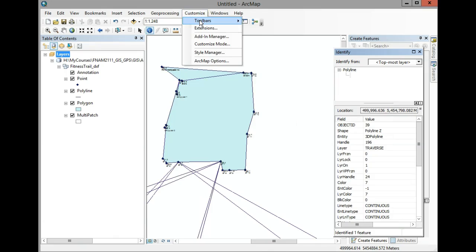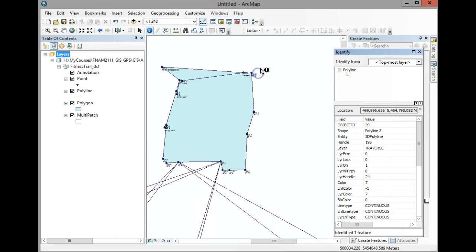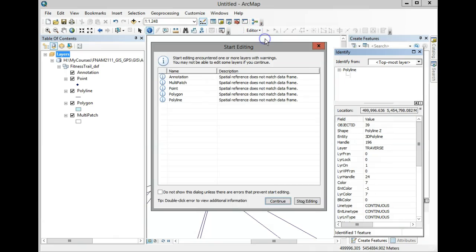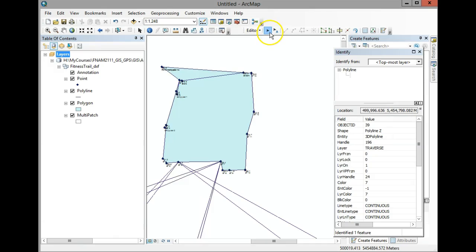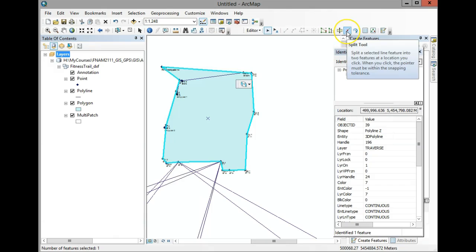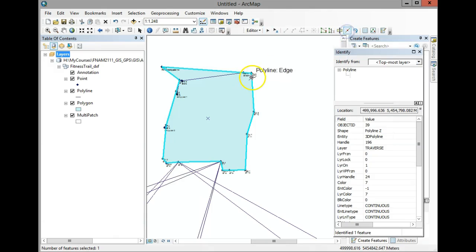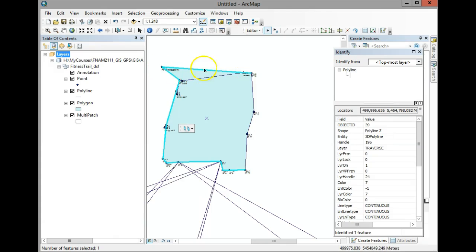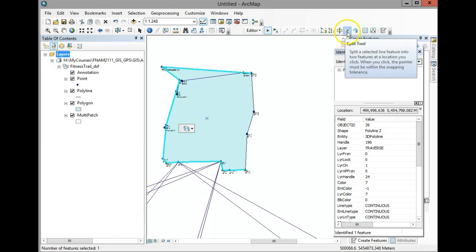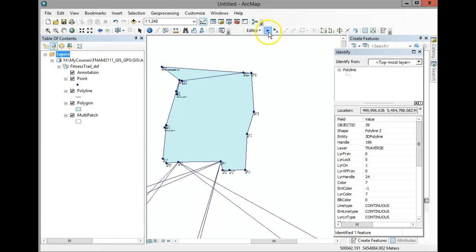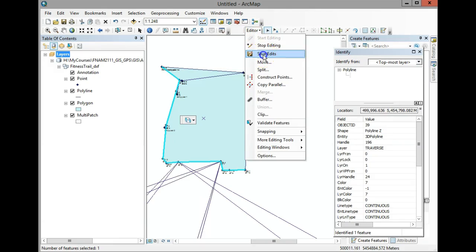Go to Toolbars, then Customize, and turn on your Editor. Start editing and hit Continue. Use the edit tool to select the feature, then use the Split tool. Split here because this segment and that segment are different. Now if you select each one, each is its own separate segment. Go to Editor and save.